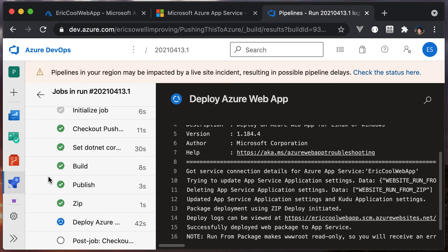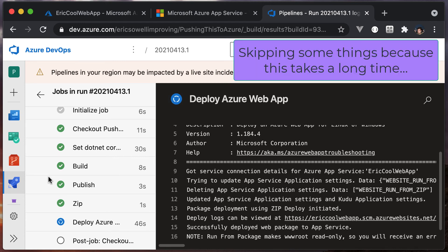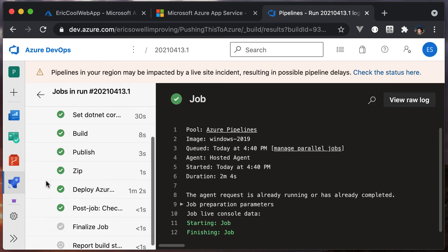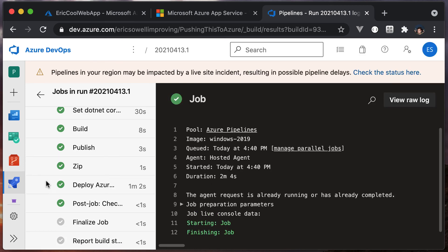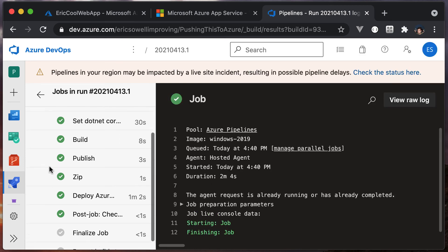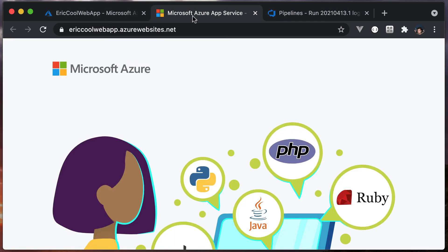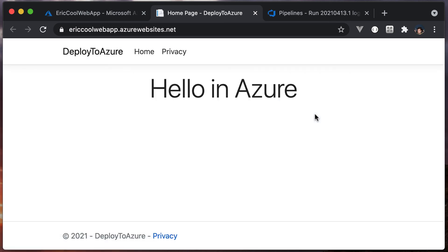We'll let this finish, and then we'll go actually check it. Everything is done. Here's our website. We'll refresh. Hello in Azure. Neat. That worked. I would say first time, except for that problem we had with not saving the file.